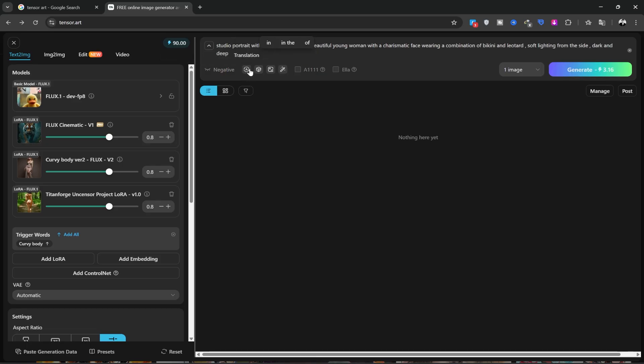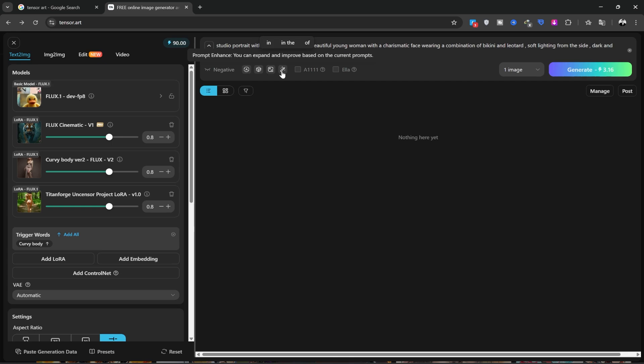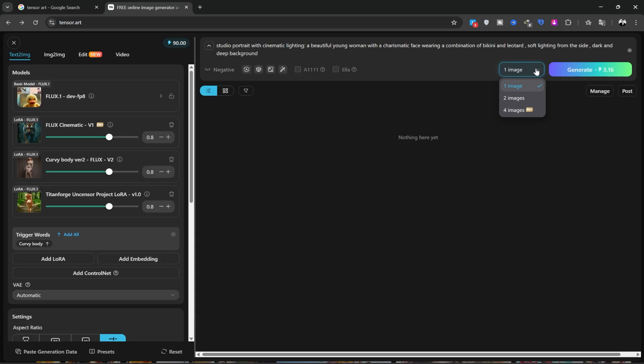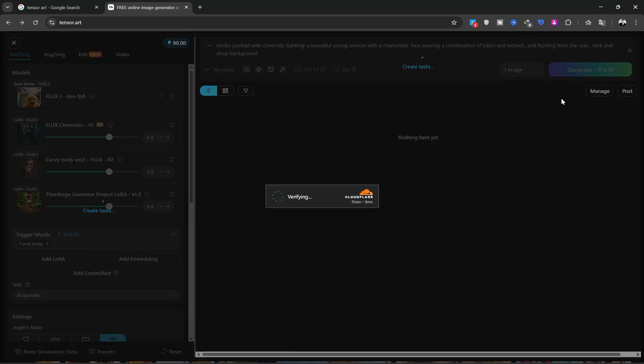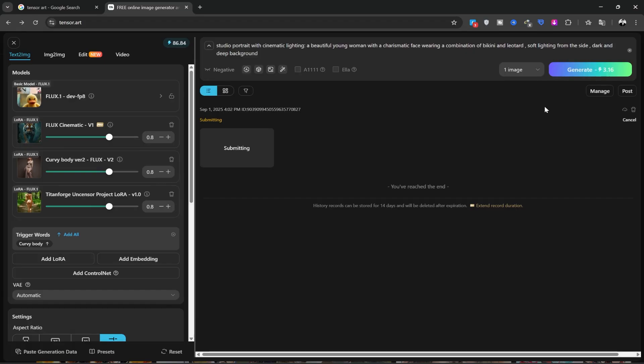You can use this button to translate your prompt from any language. Clicking this option will enter a random prompt. Activating this option will make the generated image abstract or stylized. And by clicking this button, your prompt will be improved. If you wrote a short prompt, it will be completed to make things easier for you. From this section, you can choose how many images to generate at once. You can generate up to two photos simultaneously, but you need the pro version to generate four. Now, let's click on generate and wait for our image to be created. The process takes about 30 seconds to a minute. Let's wait for the image to be made.